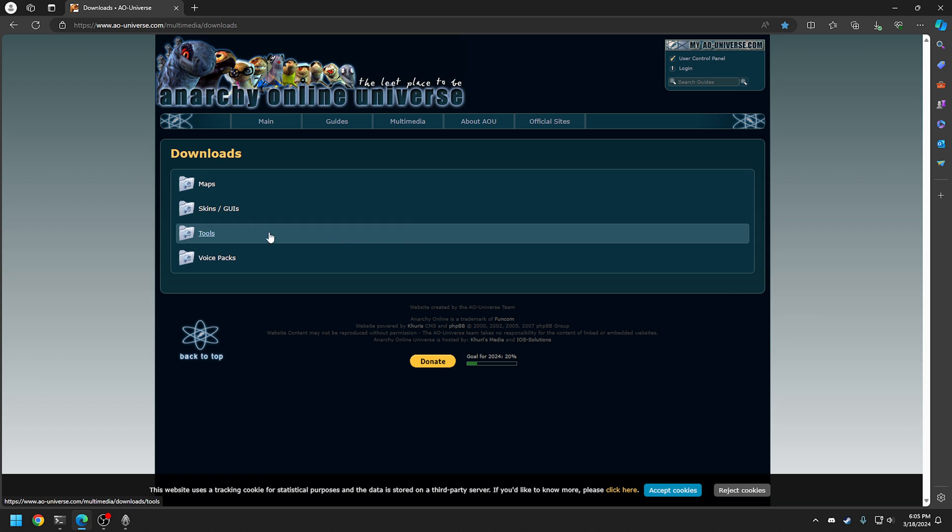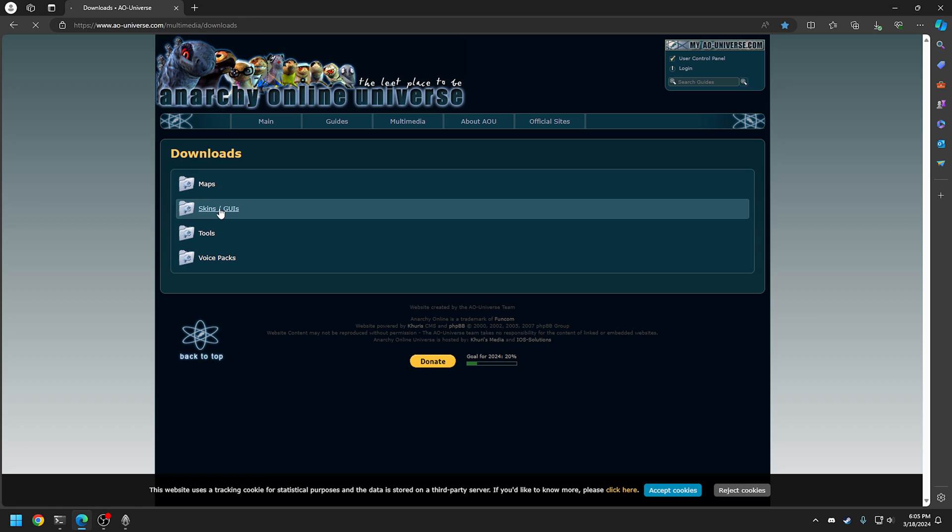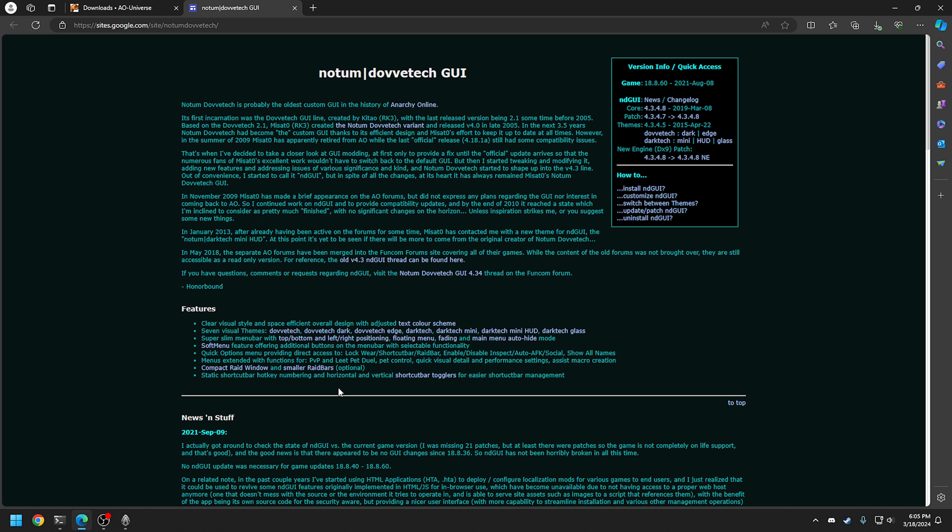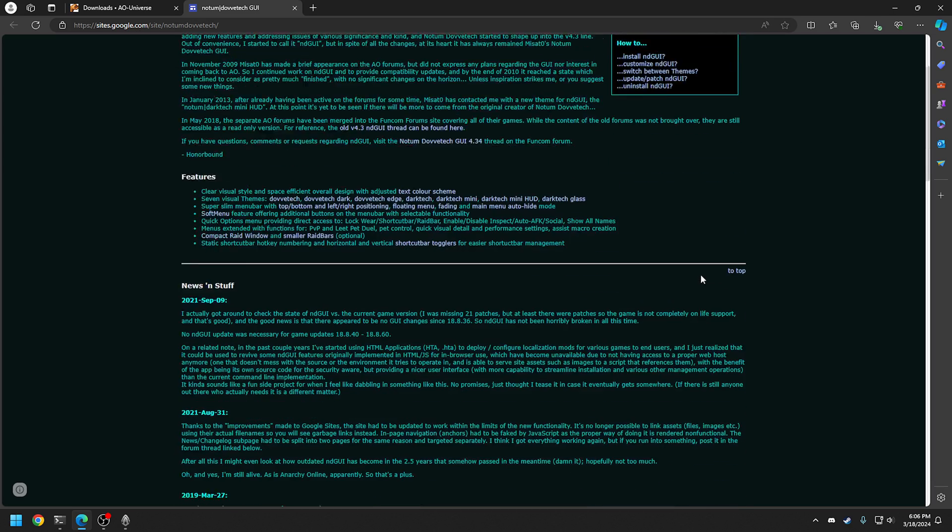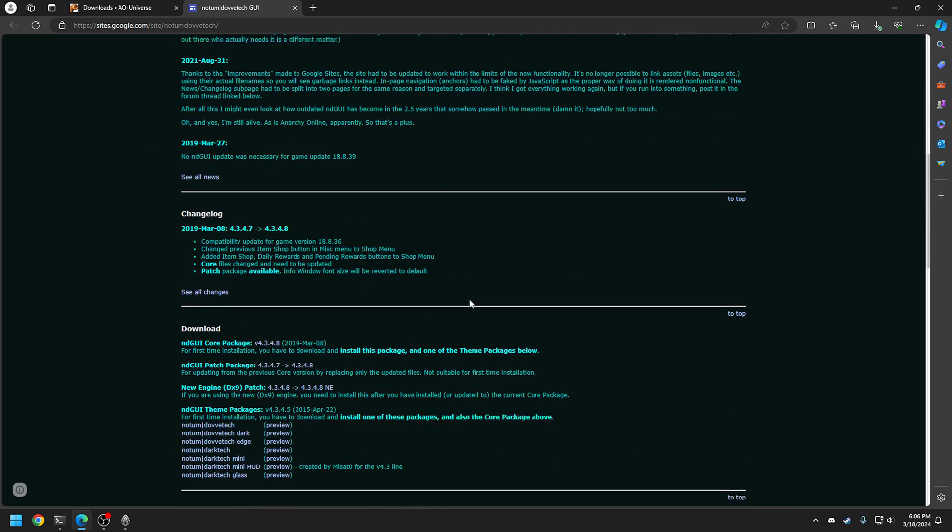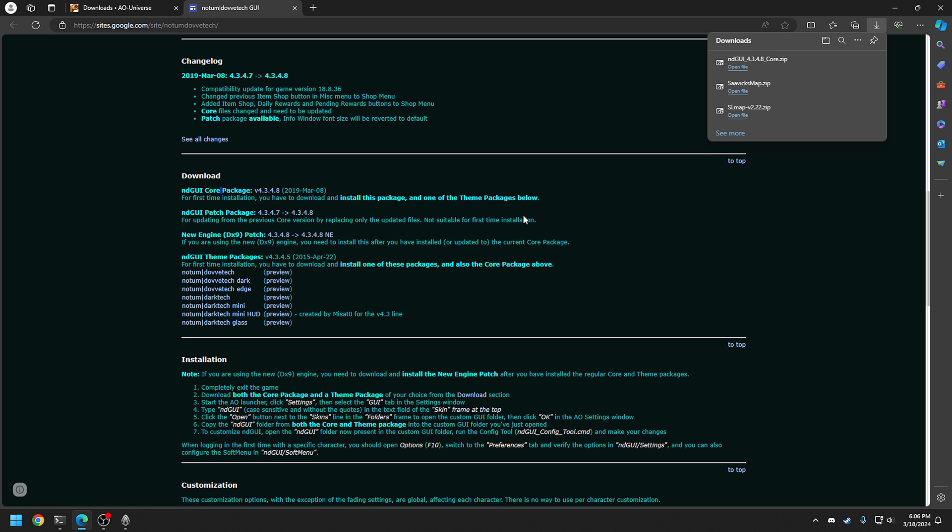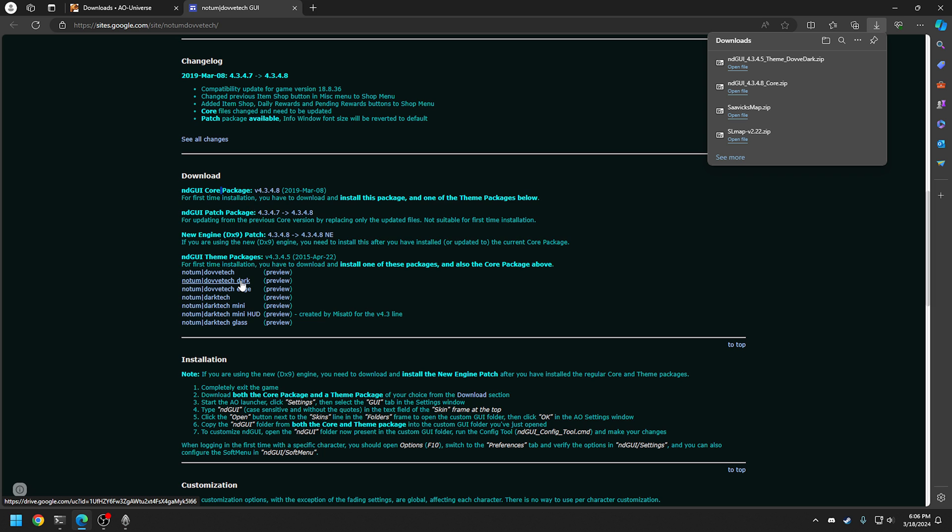And the next thing what we're going to do is download the skins slash GUI. And the one we're going to do is an autumn one here. I think this is one of my favorite ones. It's the one I decided. And it'll take you to this fancy web page, which also has lots of information. So you've got change logs, what to do, how to install it, things like that. So the two downloads you have to get here is the core package here. And then you get to pick a theme and a preview here. I've chosen to go with the dark one today.